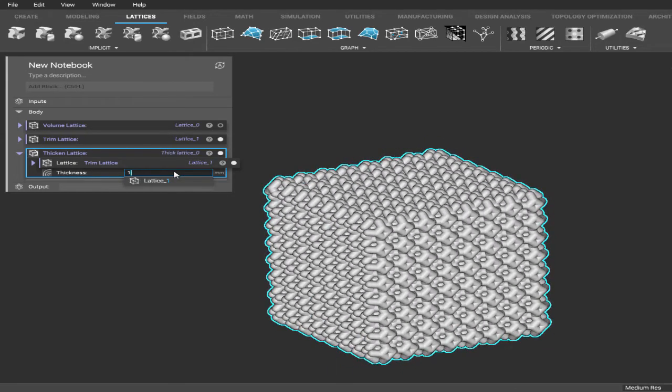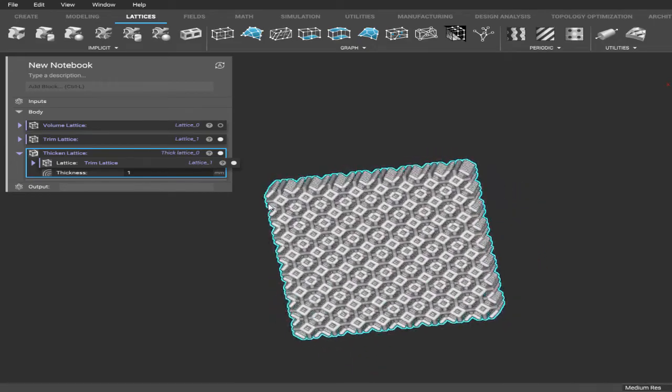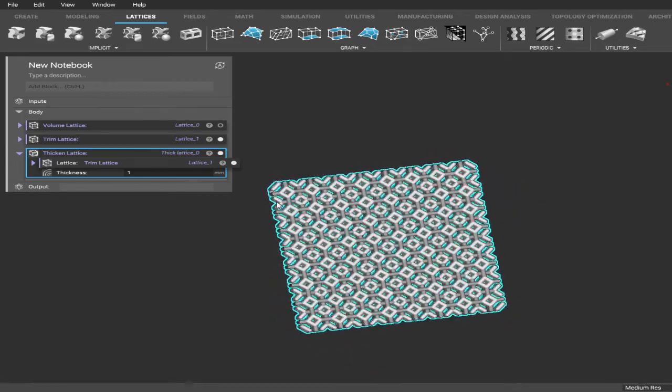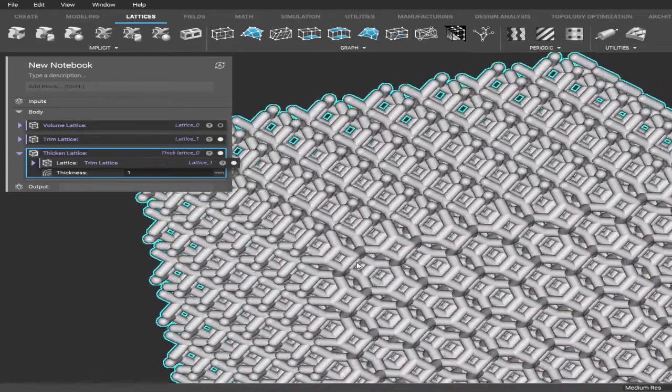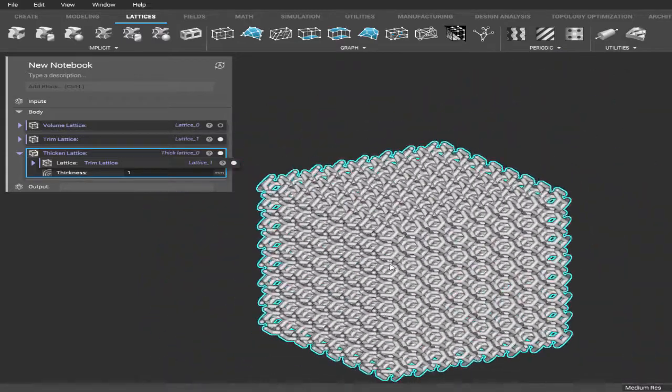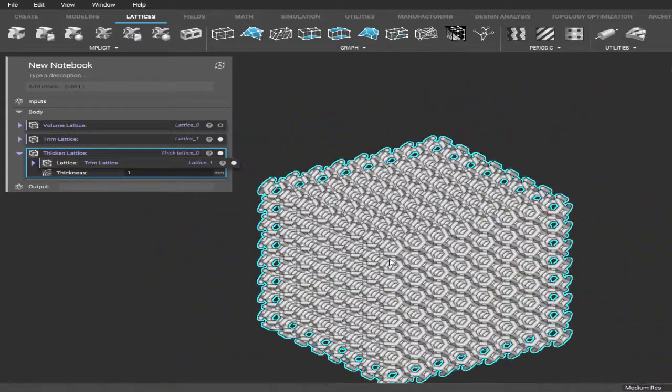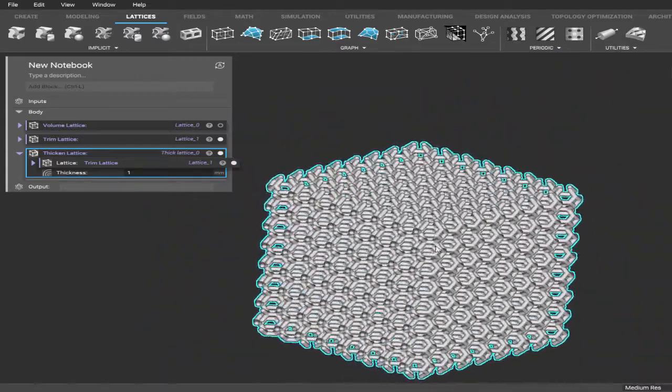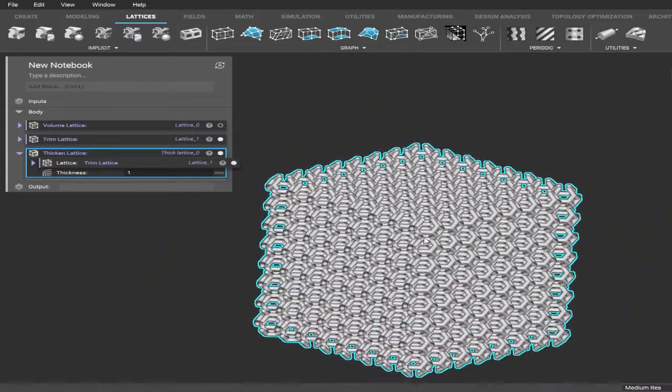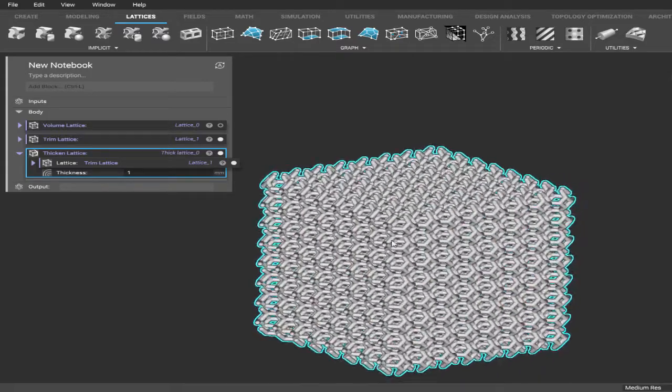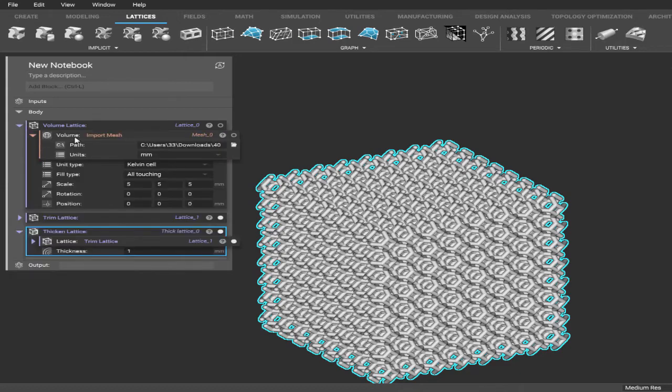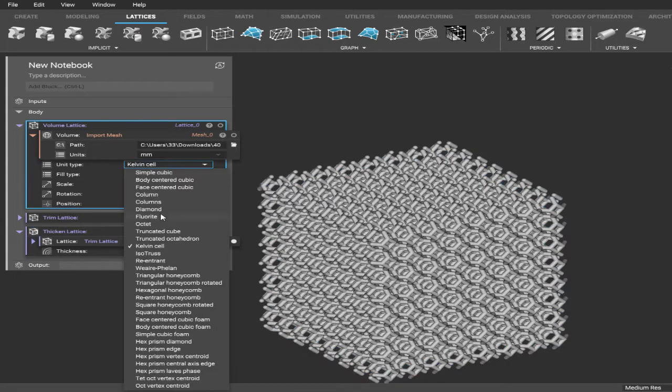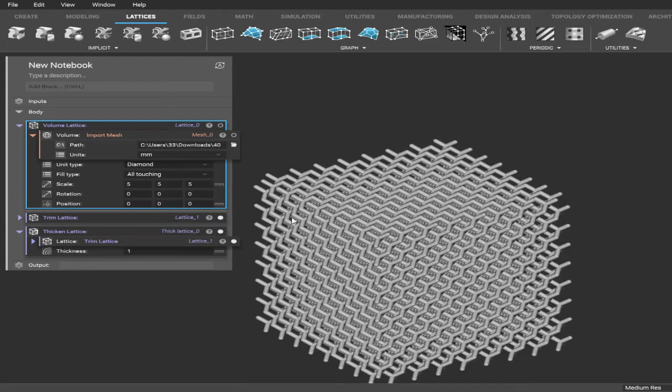All right, that's looking pretty good. Now it's about the right size for what you want. You just have to choose whatever size you think is best for the project you're working on. But that looks good to me. Now if you want to change the type of lattice you have, you can always go back up here to the top and change the unit type. So if I want to change it, all I do is pick a new unit type and it generates a new lattice almost immediately.